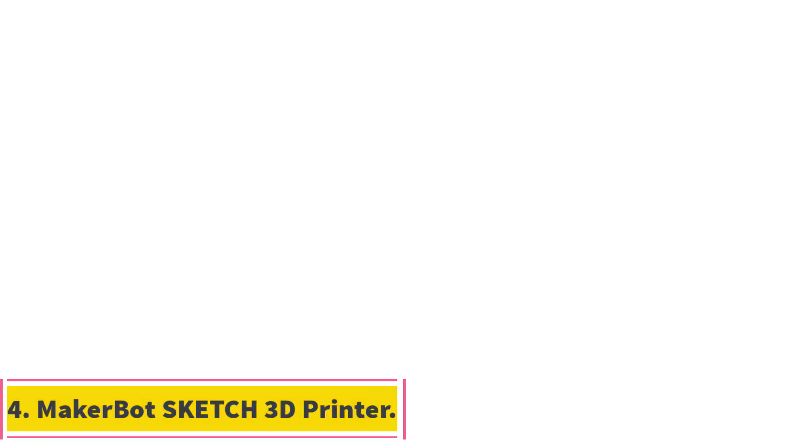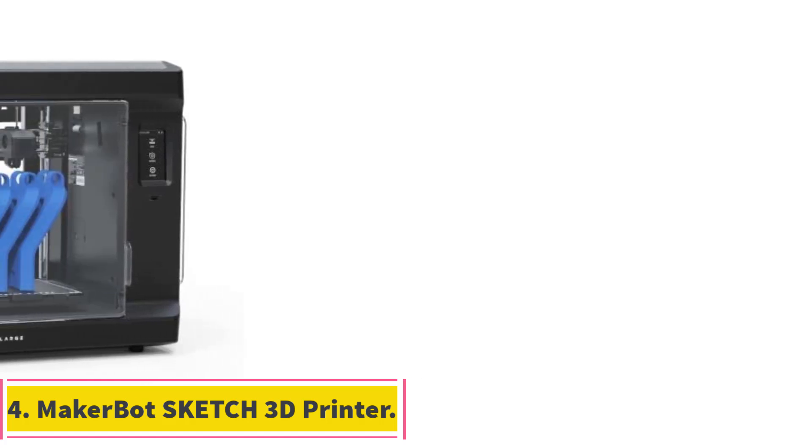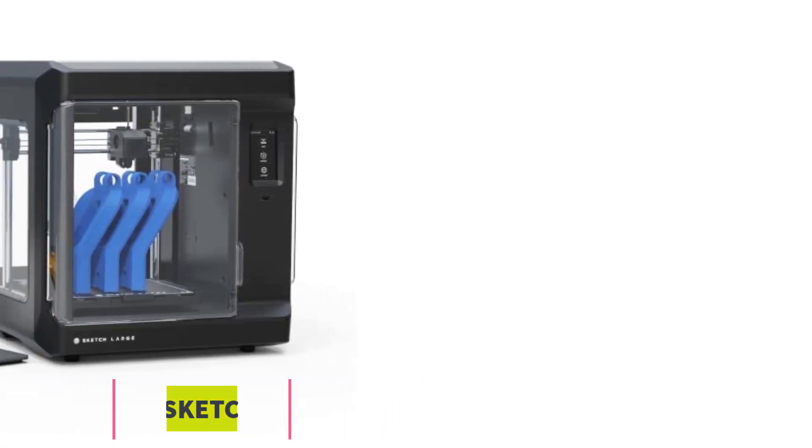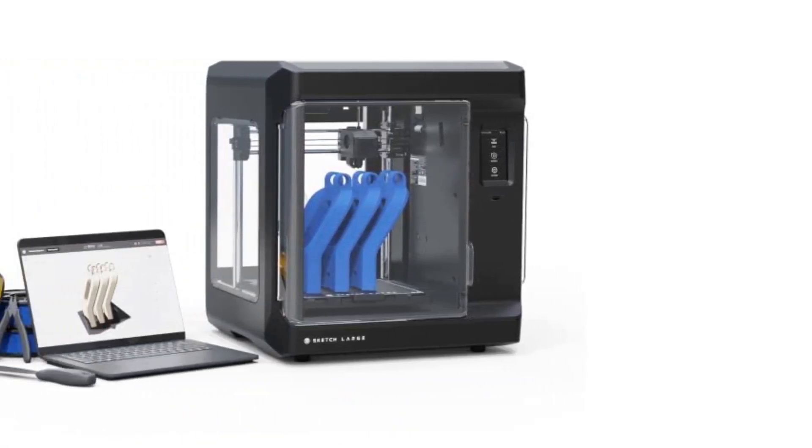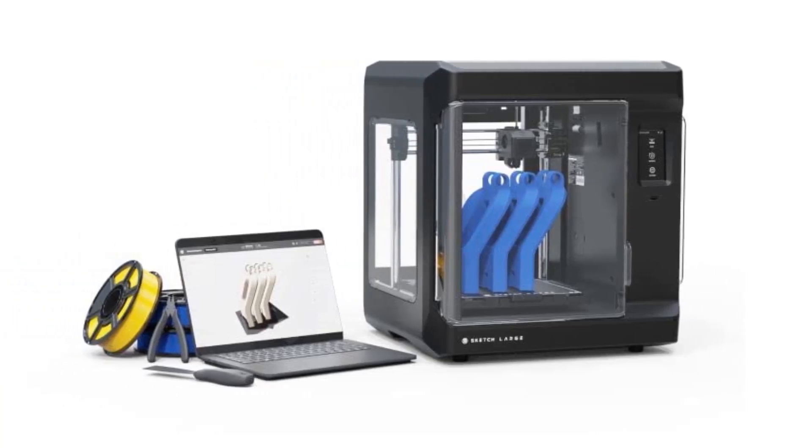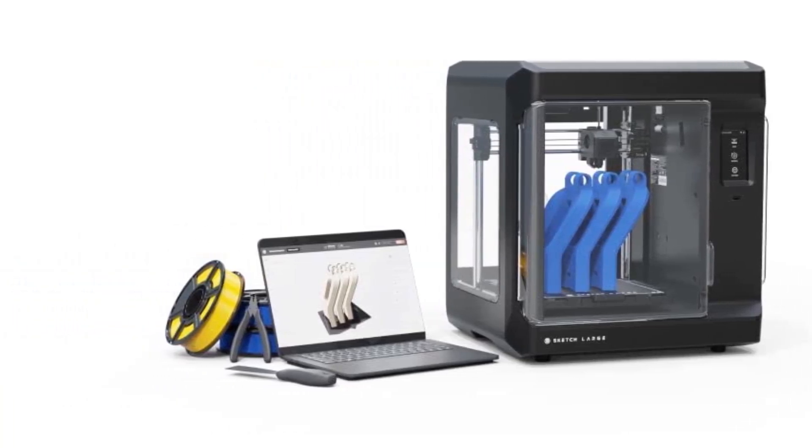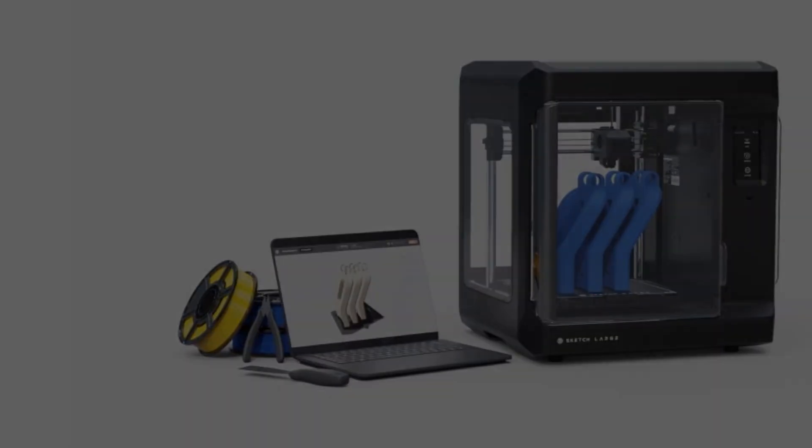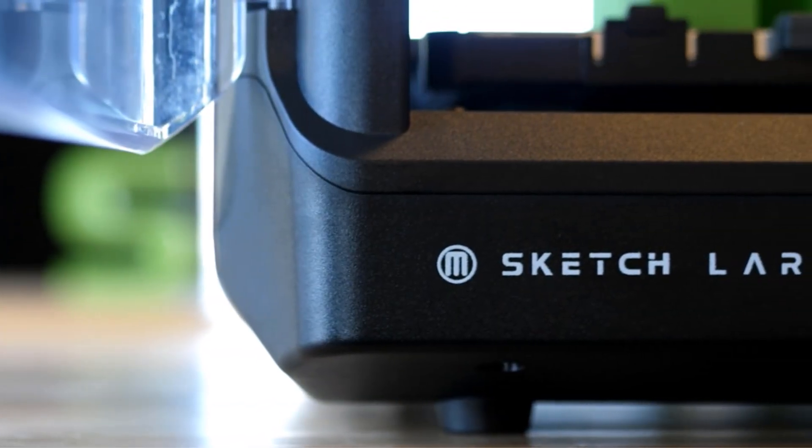Number 4, MakerBot Sketch 3D Printer. The MakerBot Sketch 3D printer is specifically tailored to meet the demands of the modern classroom environment, making it an ideal choice for educators looking to incorporate 3D printing technology into their curriculum.